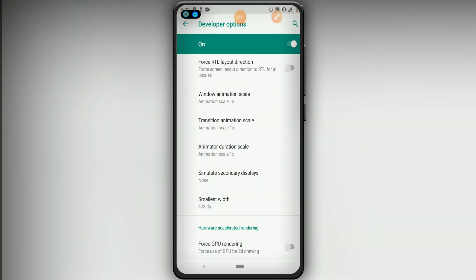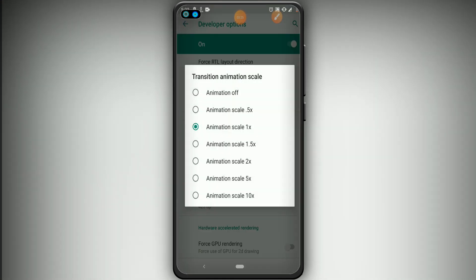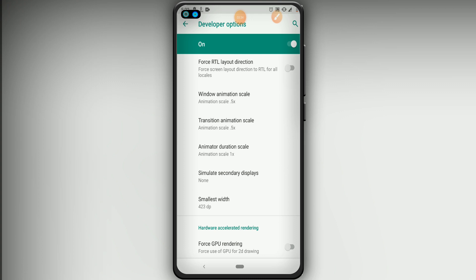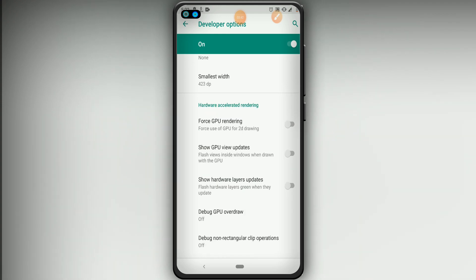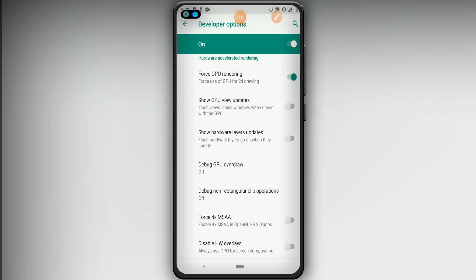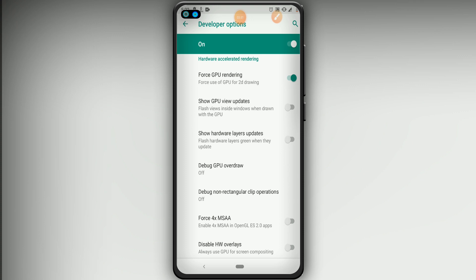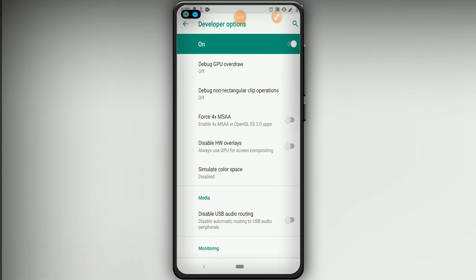Now you'll find three animation settings. Click on Window Animation Scale and put it on 0.5 — it will be on 1 by default so change it to 0.5. Click on Transition Animation Scale and set it to 0.5 as well. Then click on Animator Duration Scale and also set it to 0.5. After that, enable Force GPU Rendering. You need to enable all of these options because they help your phone run smoothly and the rooting process will work without any errors. Finally, enable Force 4x MSAA as the last option, then go back.